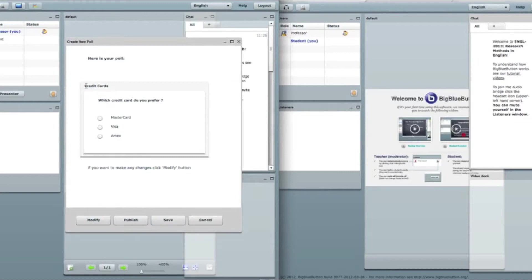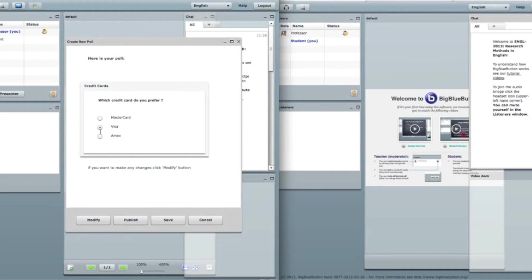And here I can see how my poll looks like before I save it to publish it. So here's the title credit cards. Here's the question which credit card do you prefer. Here's radio buttons.